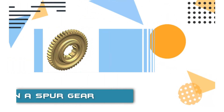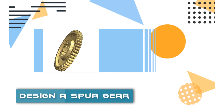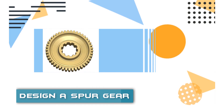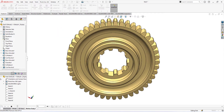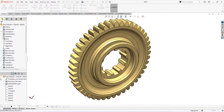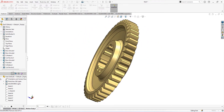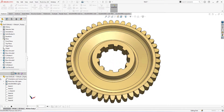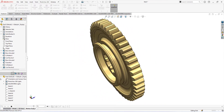Hi and welcome back. Today I am going to show you how to design a custom spur gear in a very easy way using SOLIDWORKS 2022. By watching this SOLIDWORKS tutorial, you will learn the technique of 3D CAD designing of a spur gear like a professional.